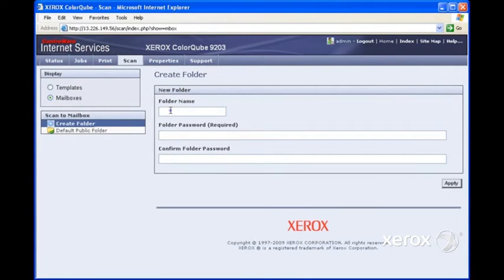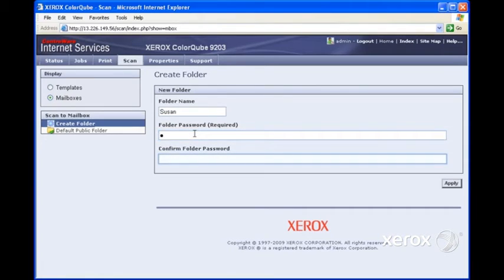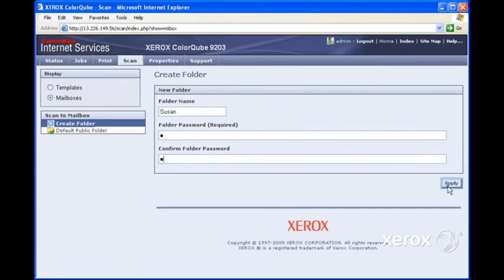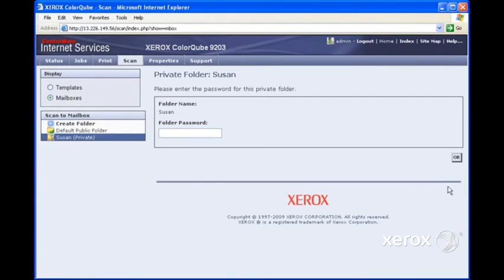We're going to give the folder a name. We'll call it Susan. And we'll give the folder a password, nice and short, 1. We'll click on Apply. And now we have one folder called Susan, which is private.